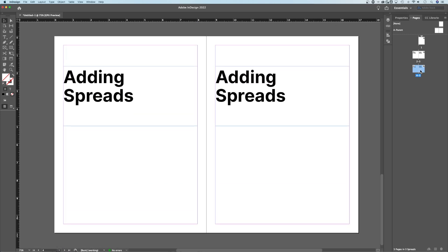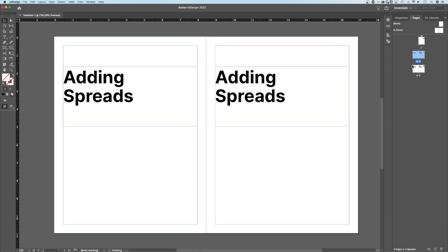Now, you can move these around easily. If you have them selected, I can click and drag this around, and you'll see the little lines show where I can place these. So if I wanted to place it before this spread, I can just place it right there, and it shifts it up.